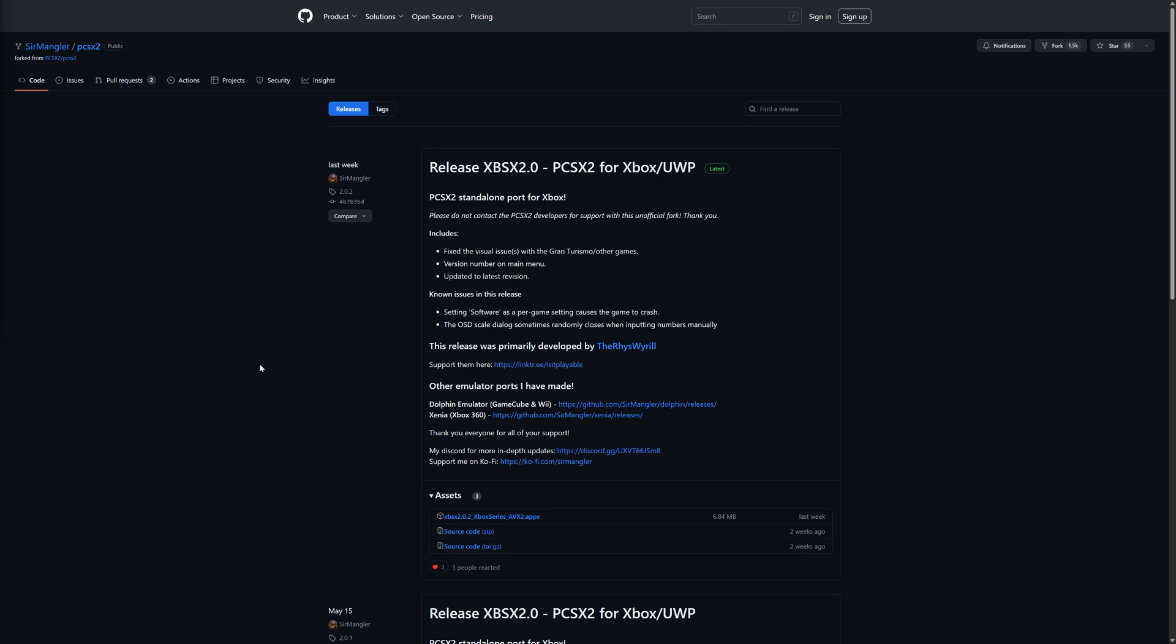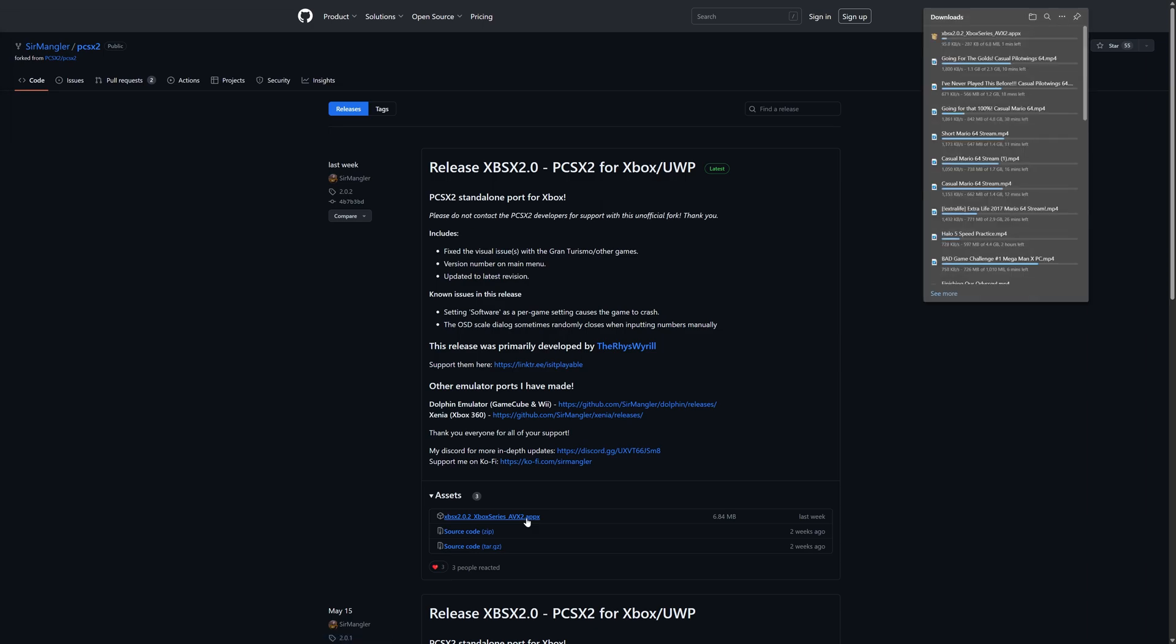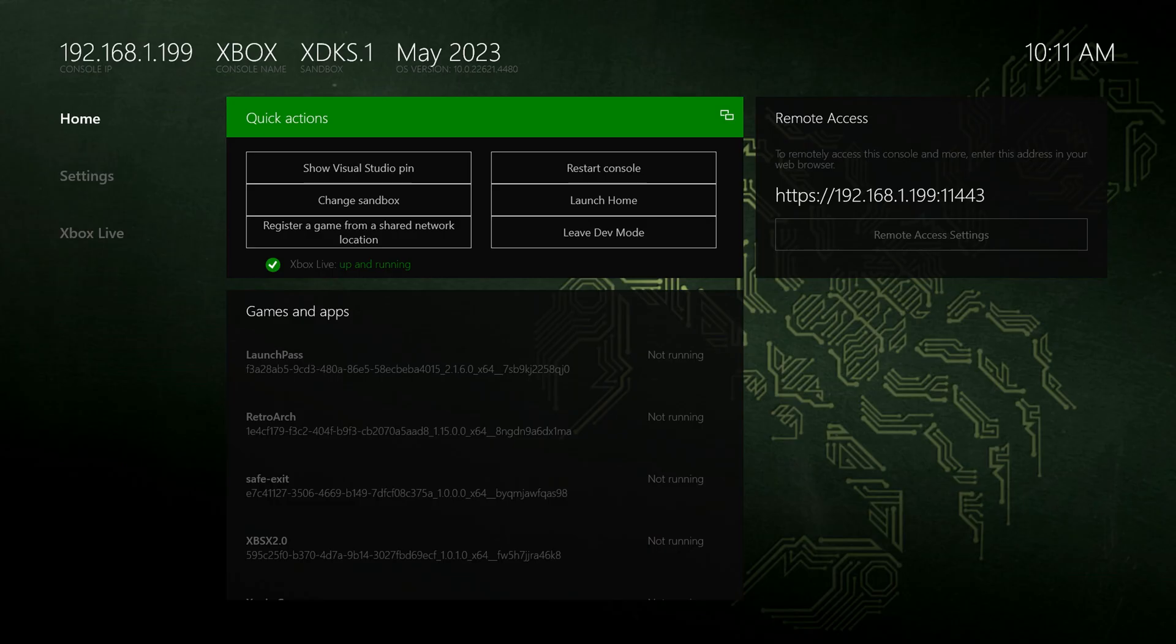The first step to getting XPSX 2.0 updated is to download the latest version from SirMangler's GitHub. Just go in and grab the latest version. Link to the GitHub page will be in the description below. Once you have that downloaded, go ahead and get your Xbox Series X and S booted up into dev mode and connected to your network.